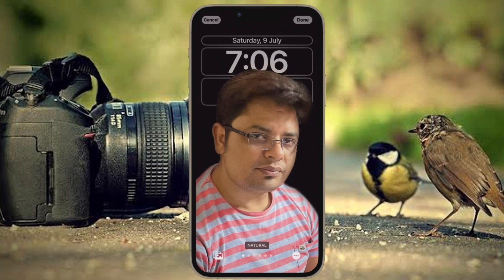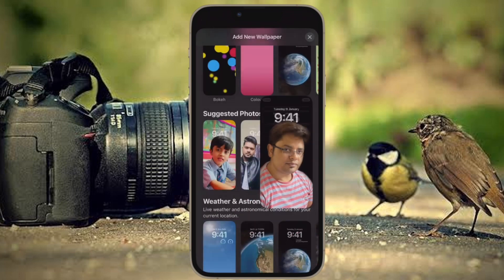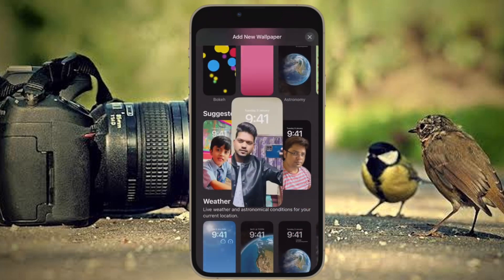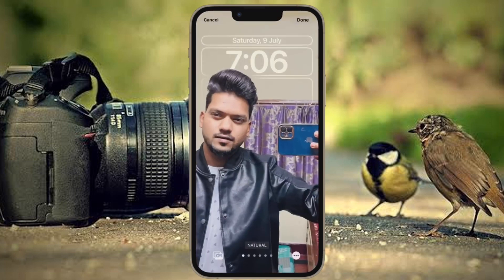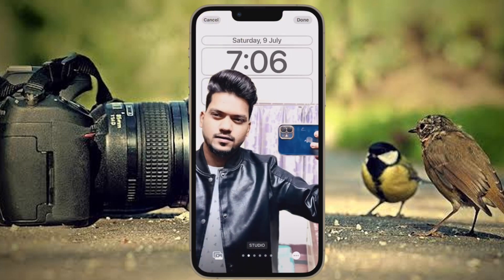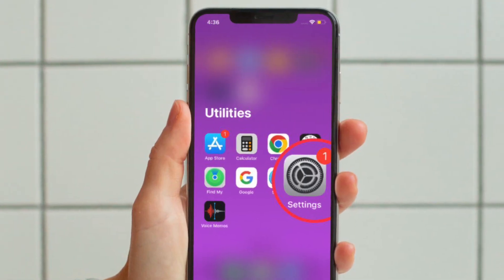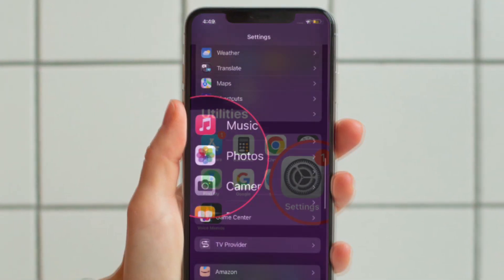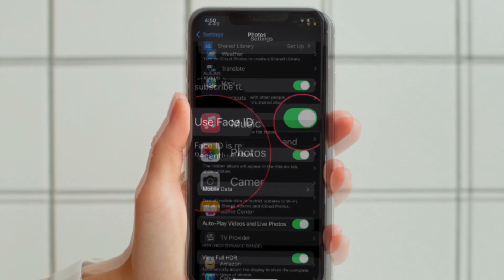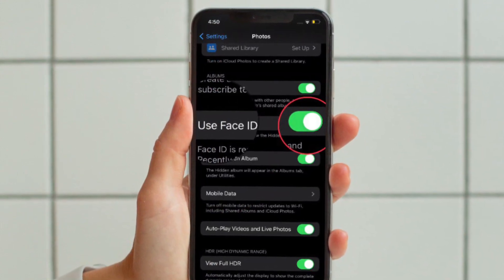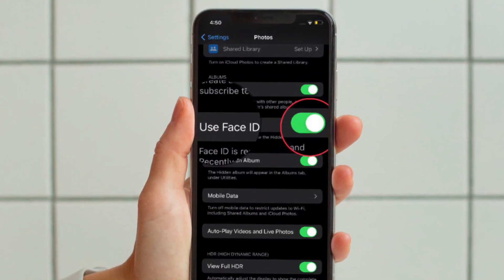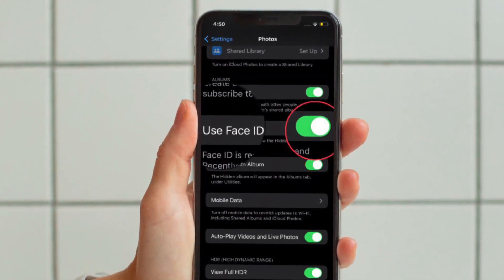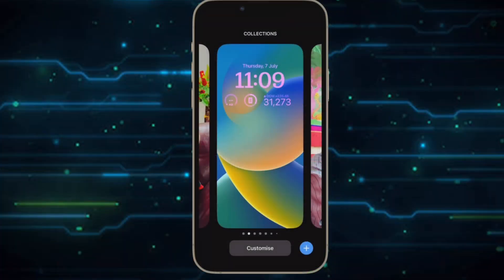In iOS 16, you can lock your hidden album using Face ID or Touch ID. This is exactly what you need to prevent anyone from bumping into your private album without your permission. Head over to the Settings app on your iPhone or iPad, choose Photos, and make sure that the toggle for Use Face ID or Touch ID is turned on.